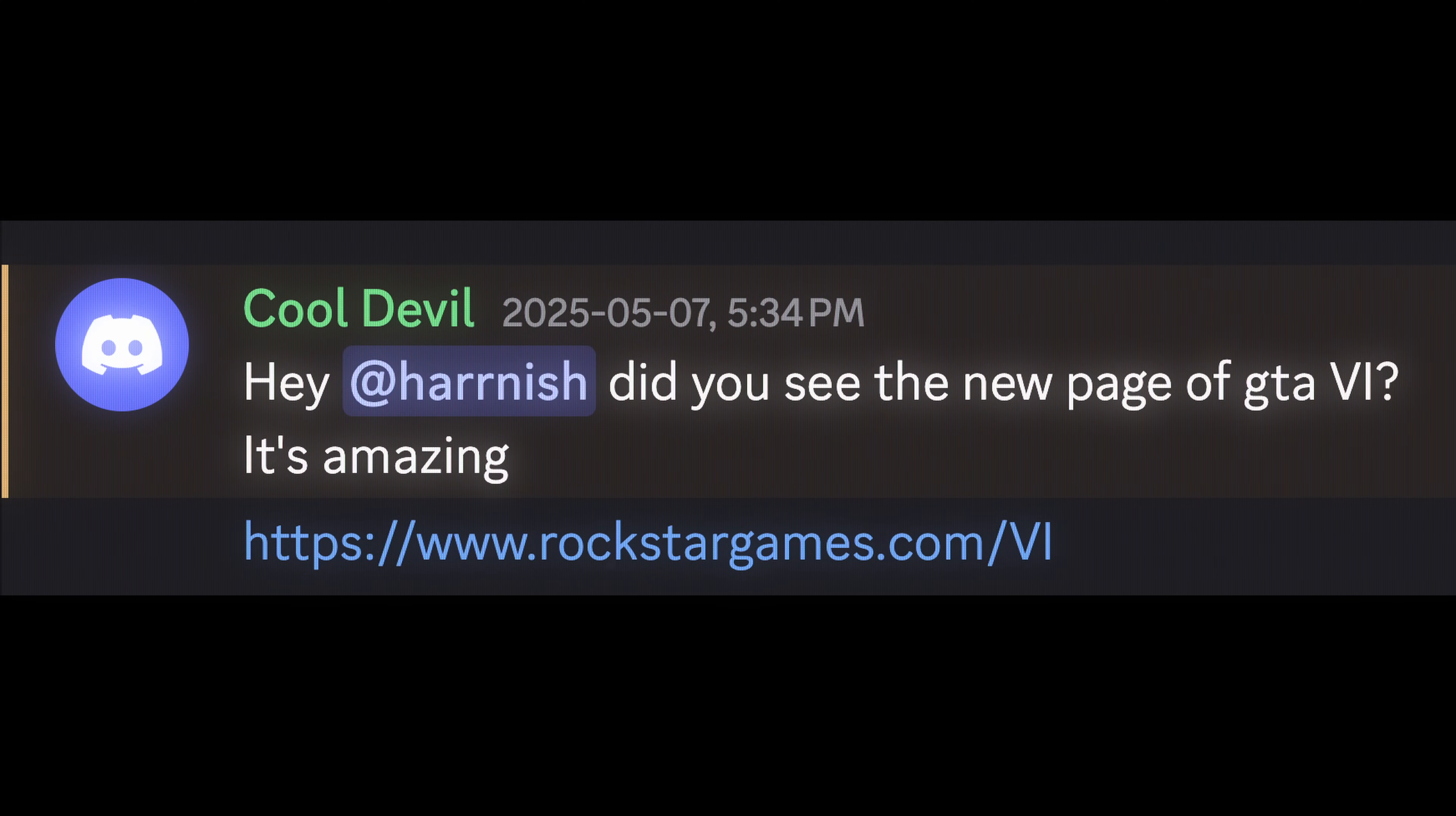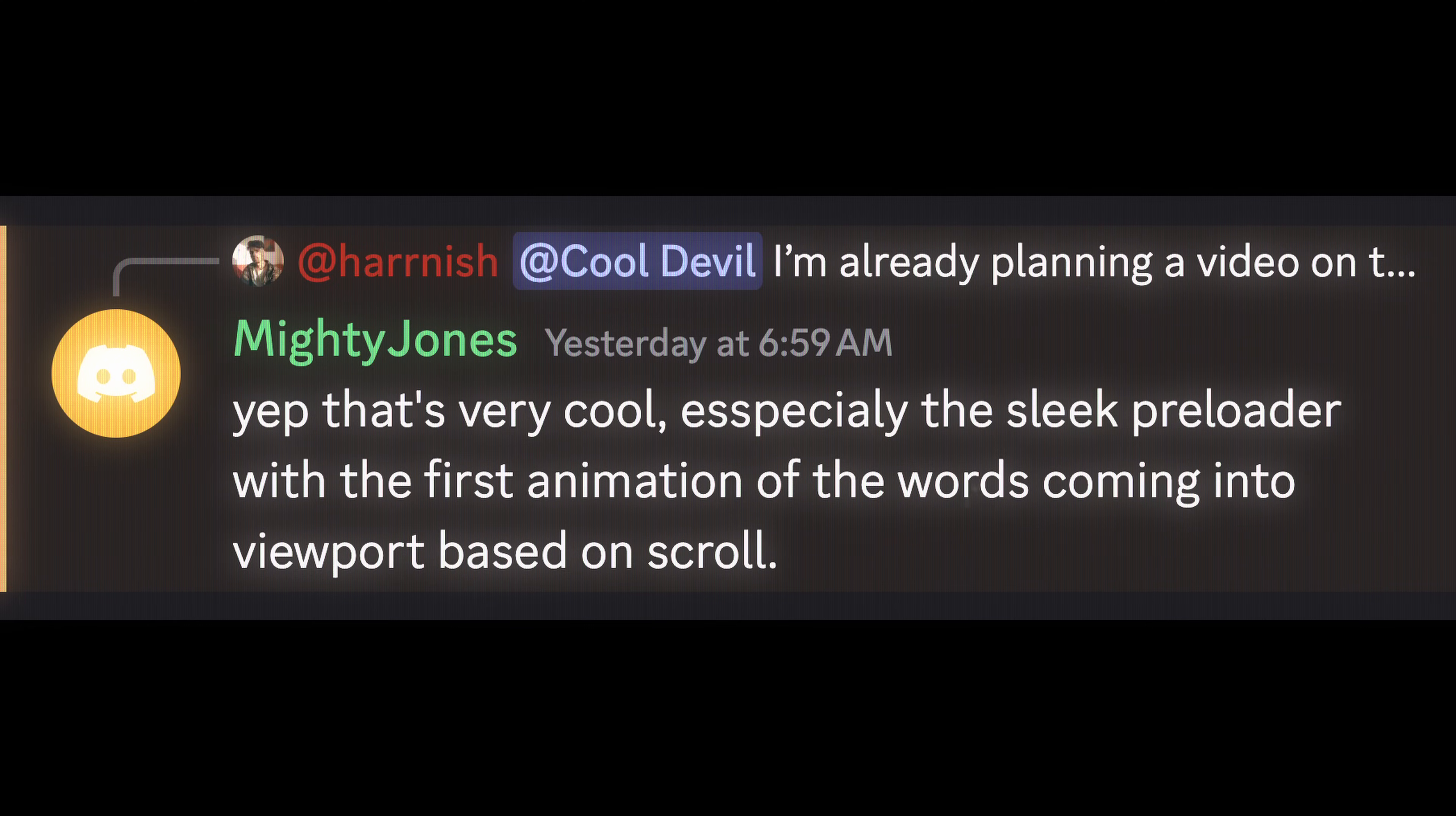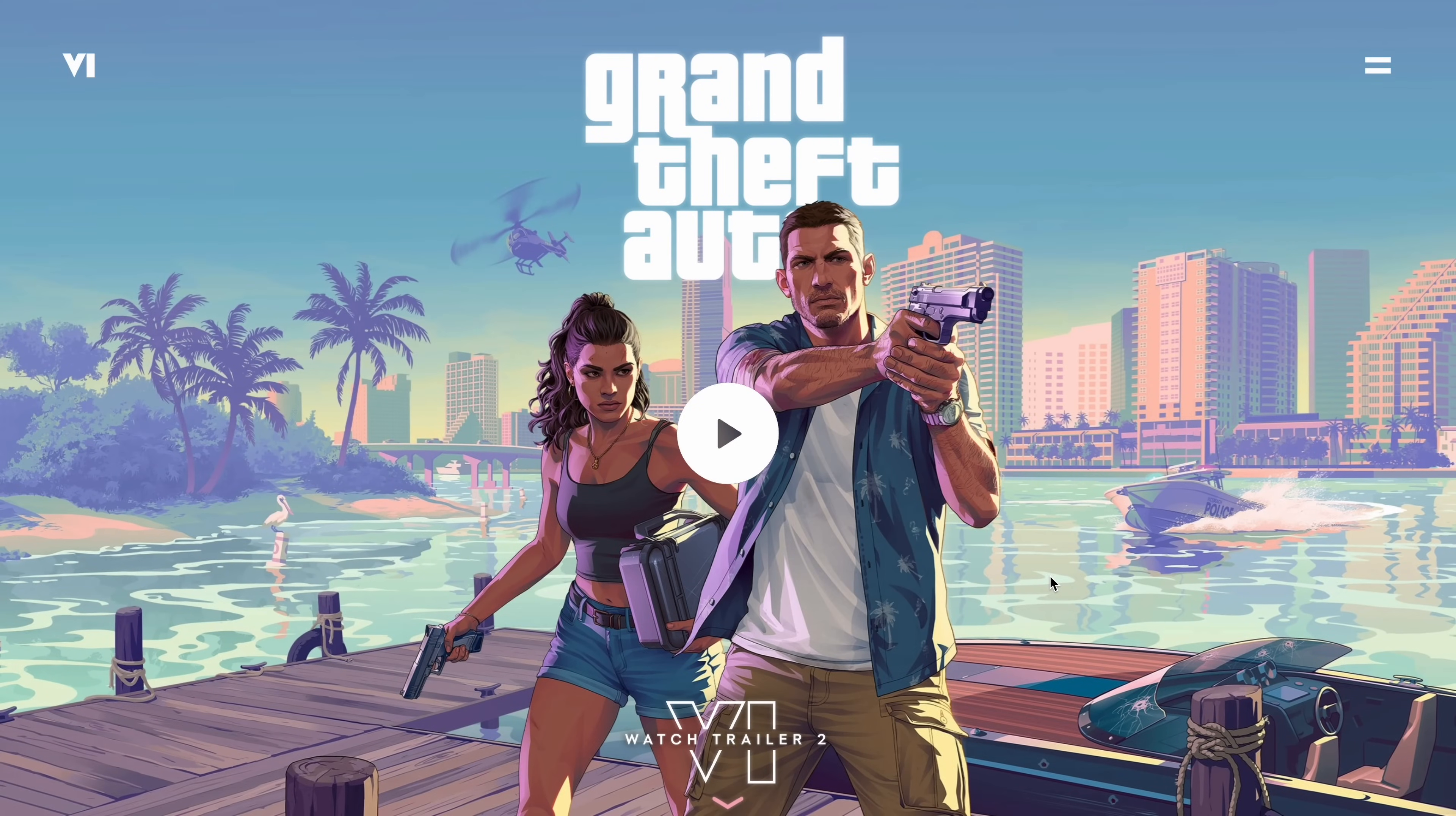In the last few days, a bunch of folks reached out requesting a video on this stunning scroll animation from the GTA 6 website. When I first saw it, even I was instantly captivated and knew it would be an exciting challenge to recreate this effect from scratch.